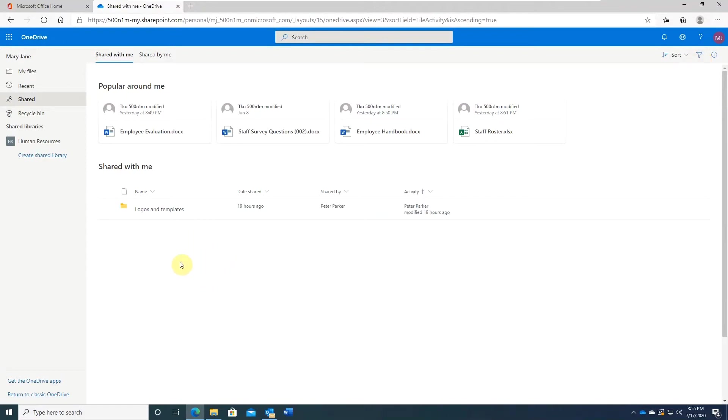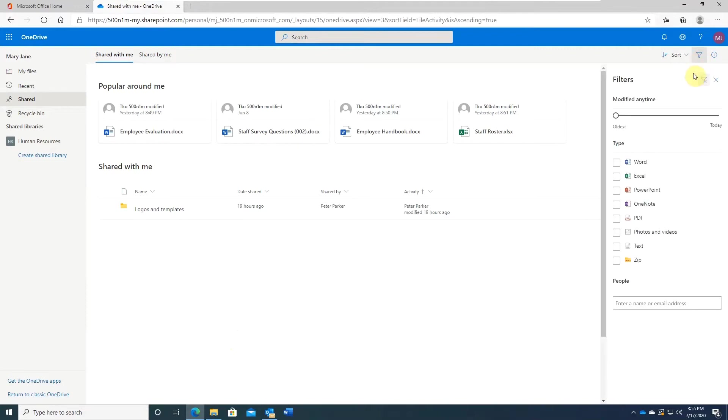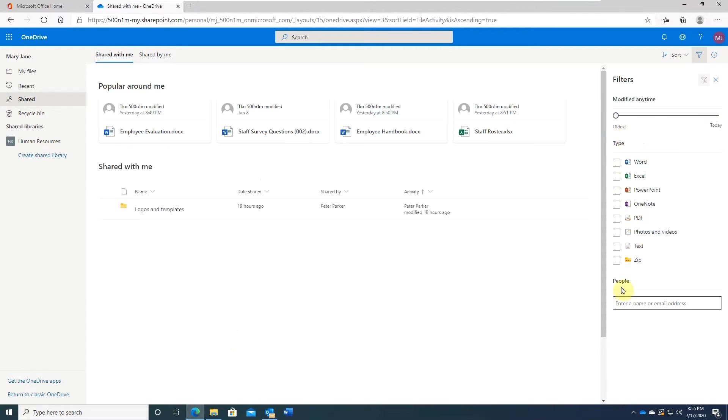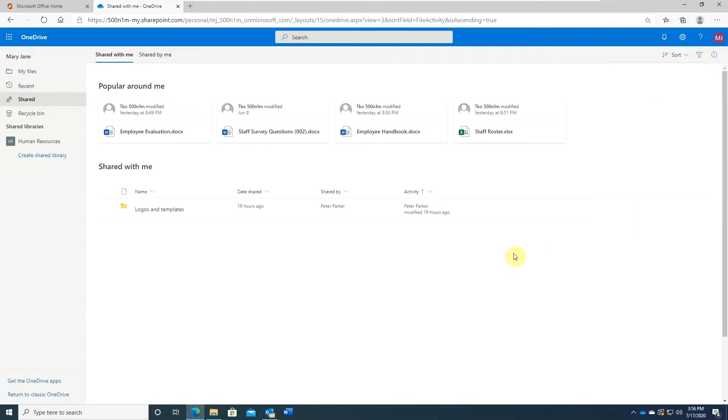And you can also filter them. You can filter by file type, filter by time modified, filter by specific person, etc. Cross it out here to clear the filter.